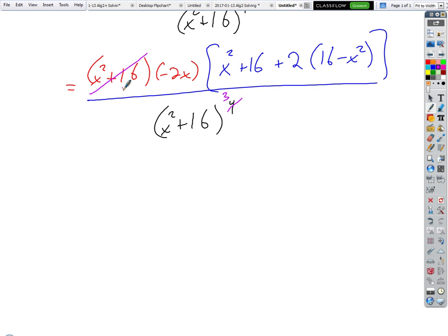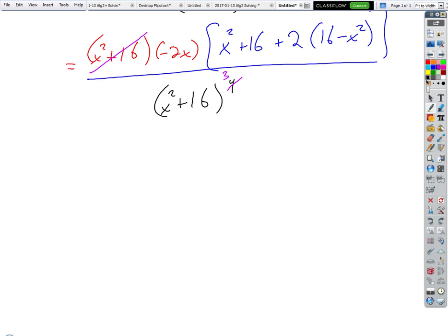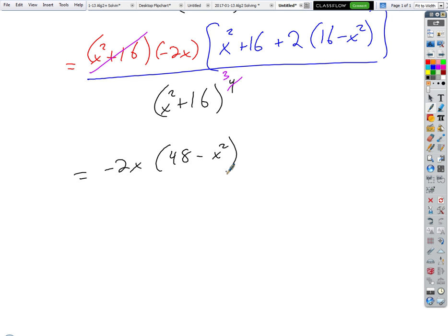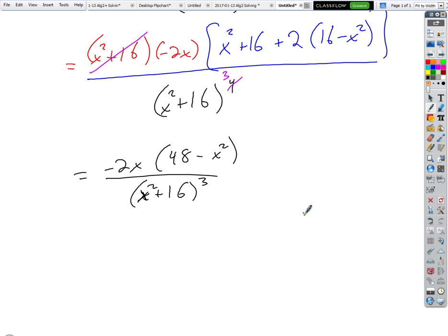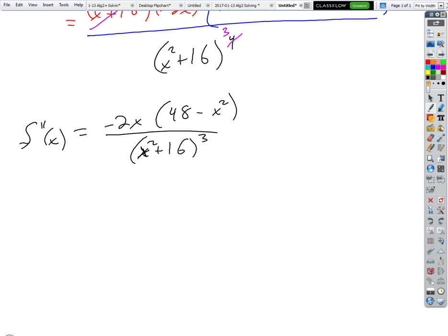I cancel that factor with one factor on the bottom. Then I can simplify inside the brackets and I'm going to get 48 minus x². All divided by (x² + 16) cubed. That's about as good as we can do. It's factored, which is good. We don't want to redistribute because we're trying to find where the second derivative transitions.